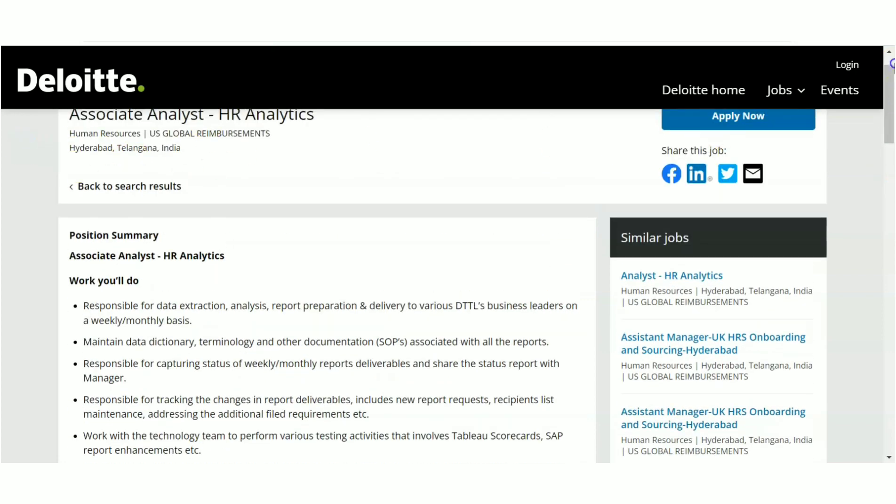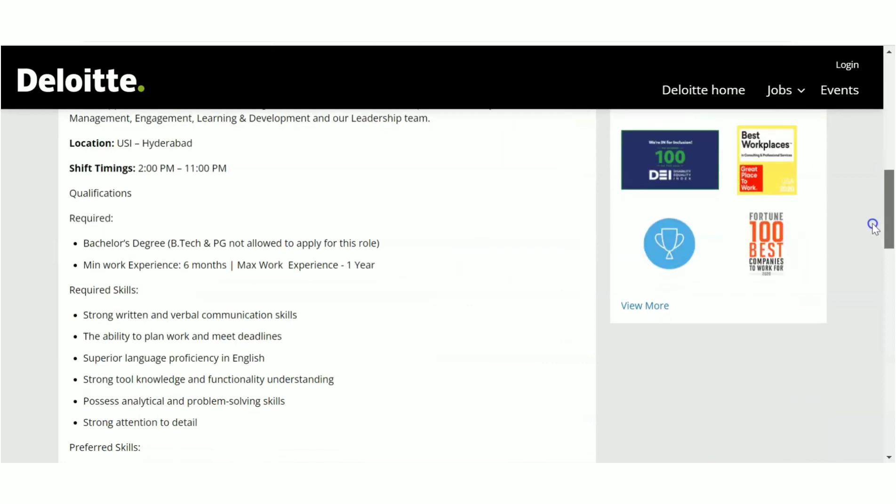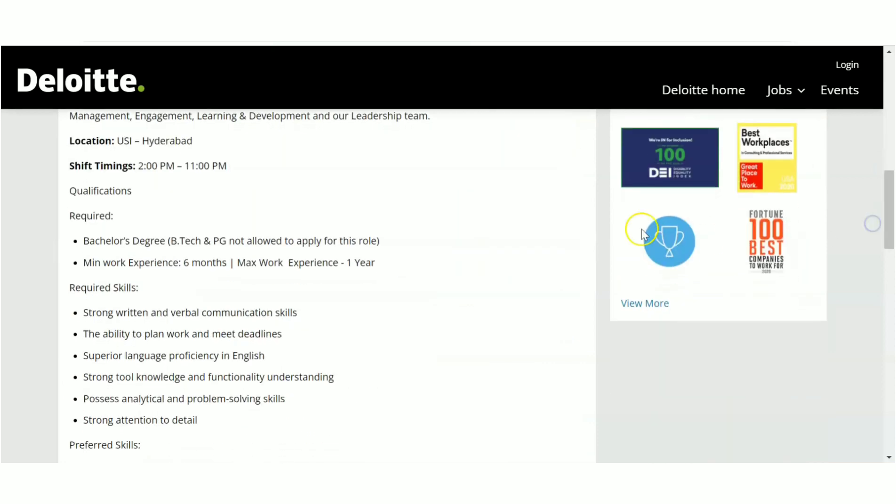Now let's have a look at what is the requirement. Bachelor degree is enough. Any bachelor degree is enough. Since this is a non-coding job, they have clearly mentioned B.Tech and PG is not allowed. The first recruitment we have seen is for B.Tech and M.Tech.